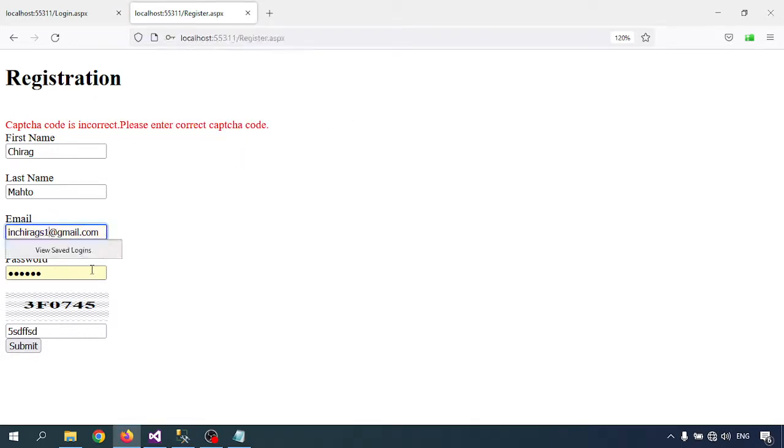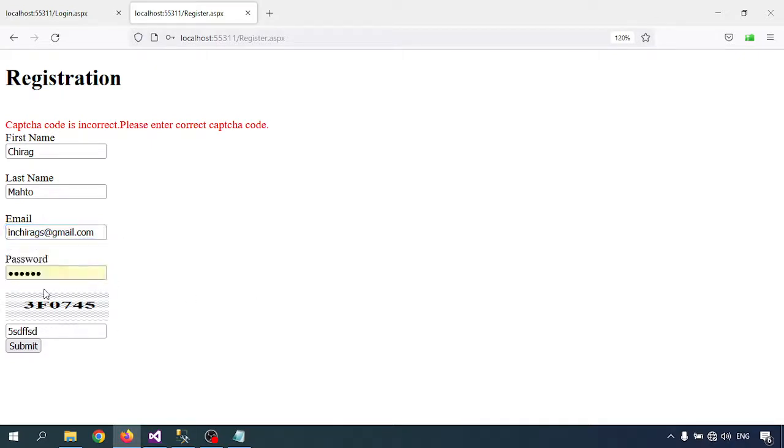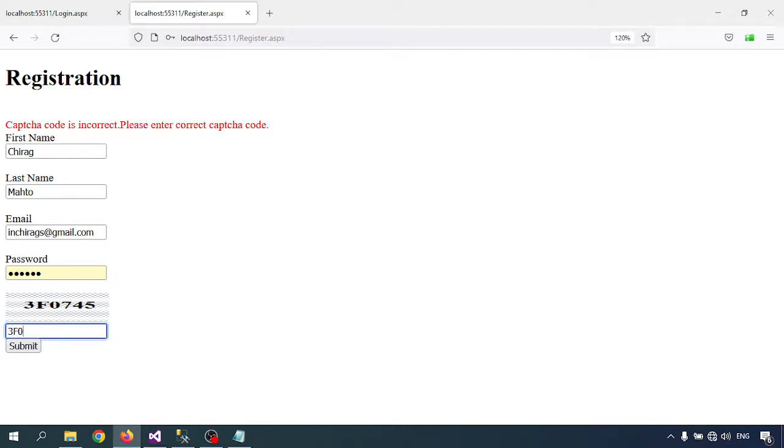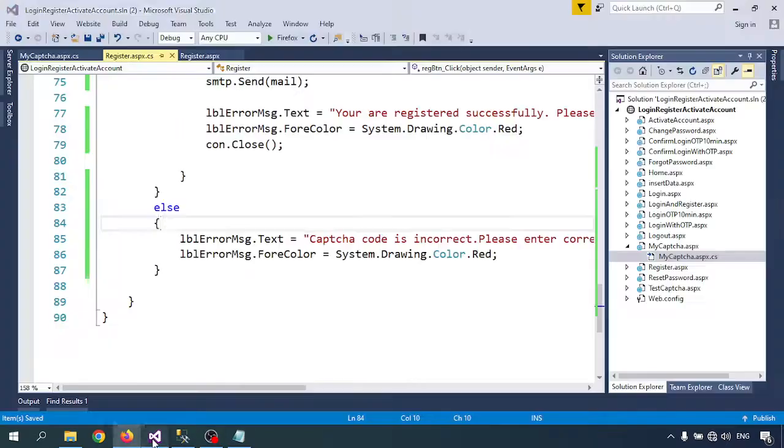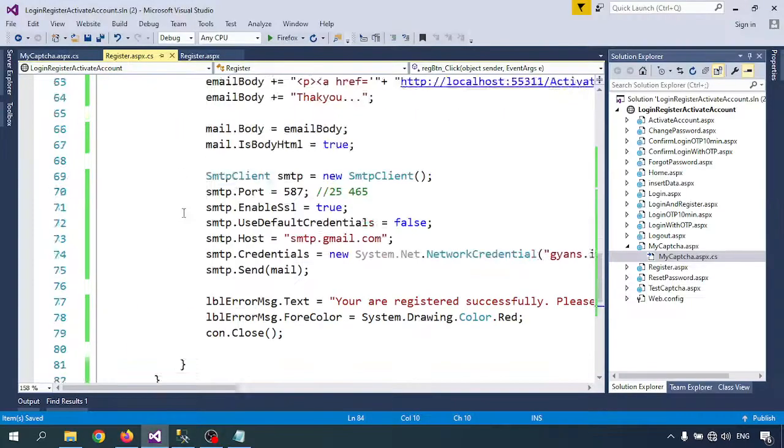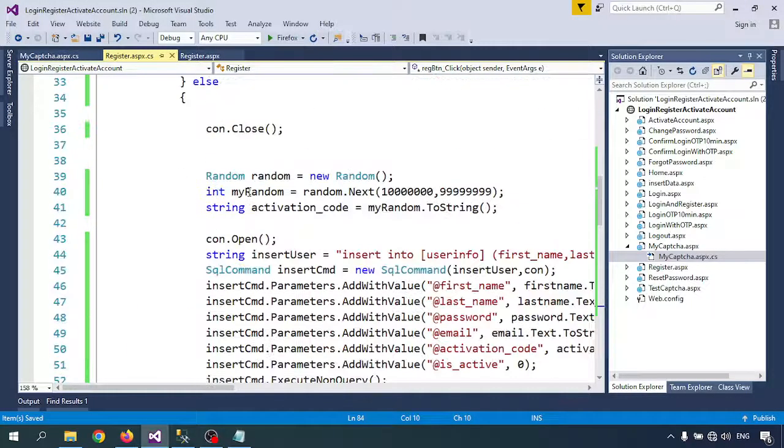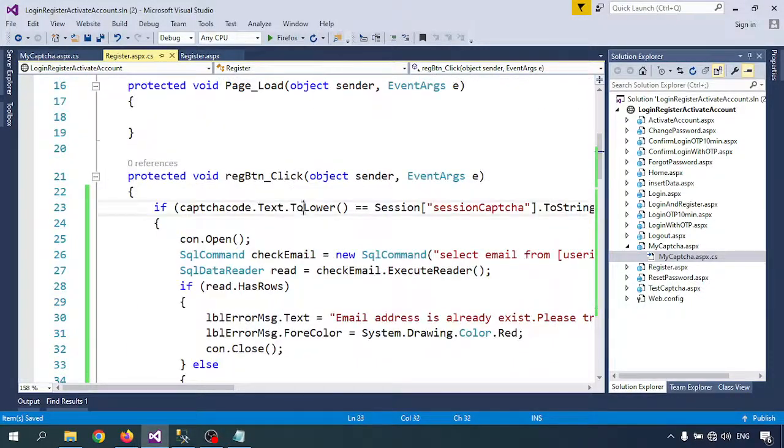I am changing the email address because that email address already exists. Now let me insert the captcha. I am just inserting the captcha: 3F07.5. That doesn't matter because I am also changing here to lower case.